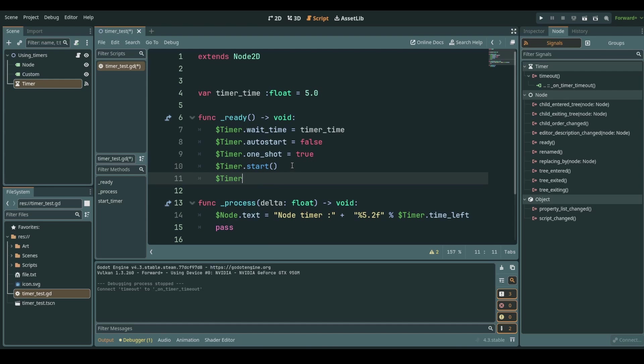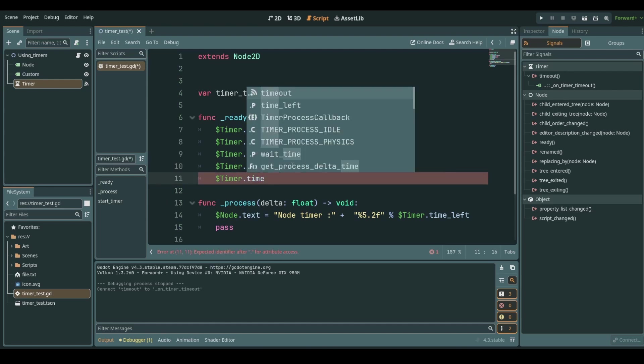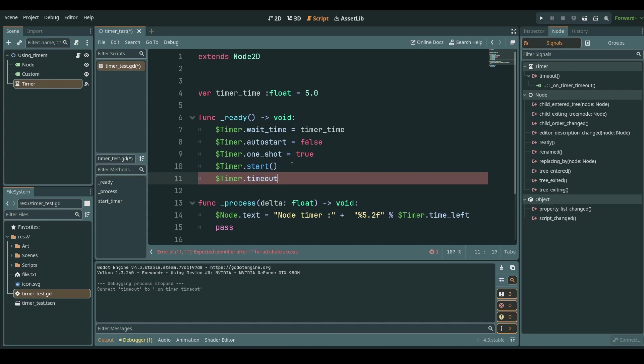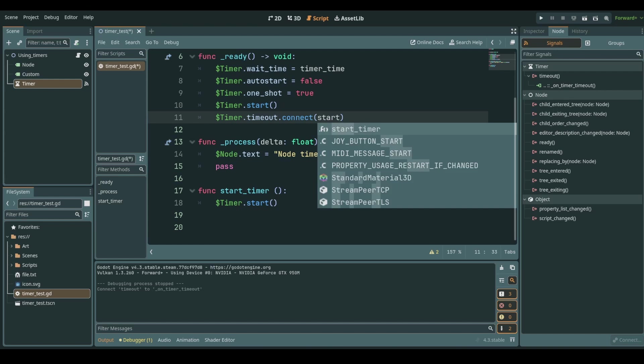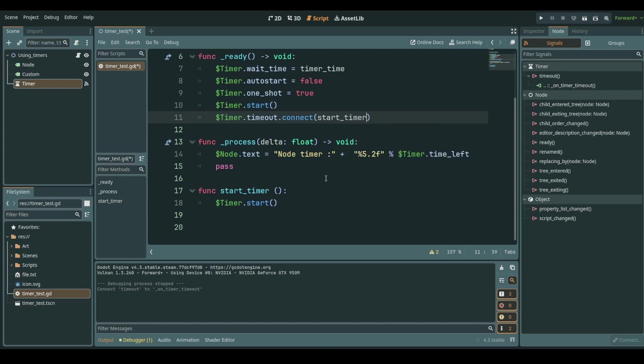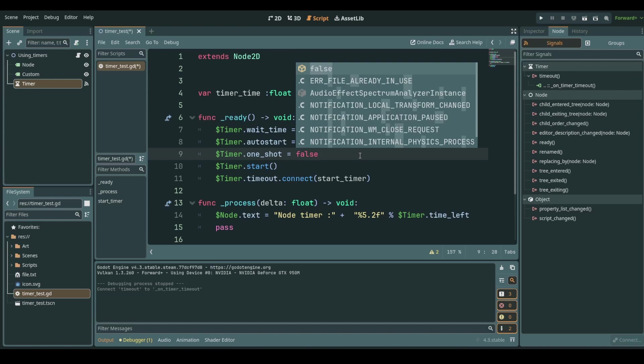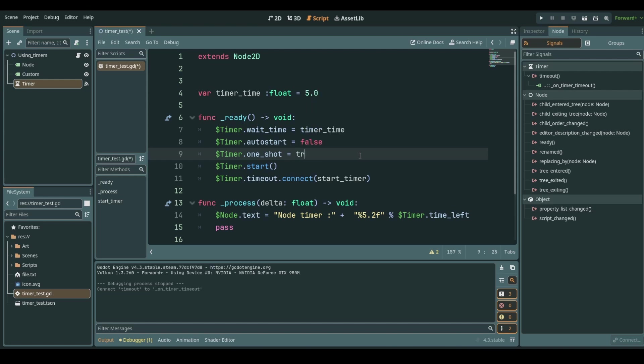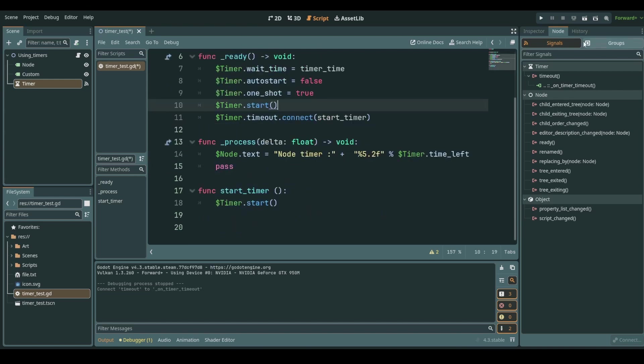We will initiate this timer and when we initiate this timer we say the time out signal should be connected to our function that we just created. So start timer should be called whenever we time out. This will restart the timer every time. It is very silly because we could just set one shot to false and would have the same result but bear with me it's for the example.